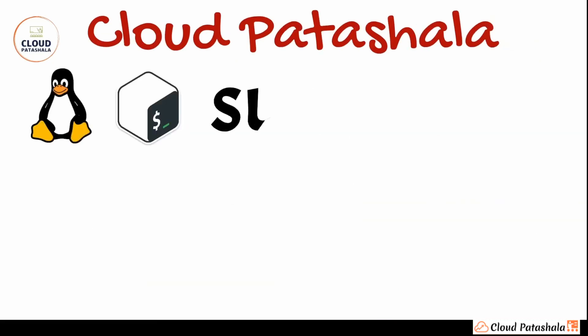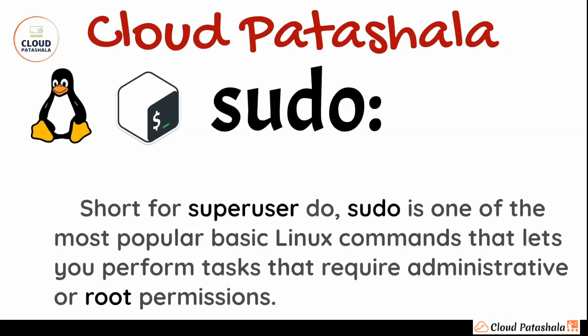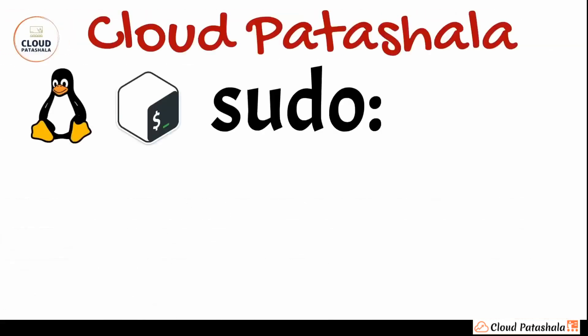The first command is sudo. Now sudo is a shortcut for super user do. sudo is one of the most popular basic Linux commands that lets you perform tasks that require administrative or root permissions on the system.